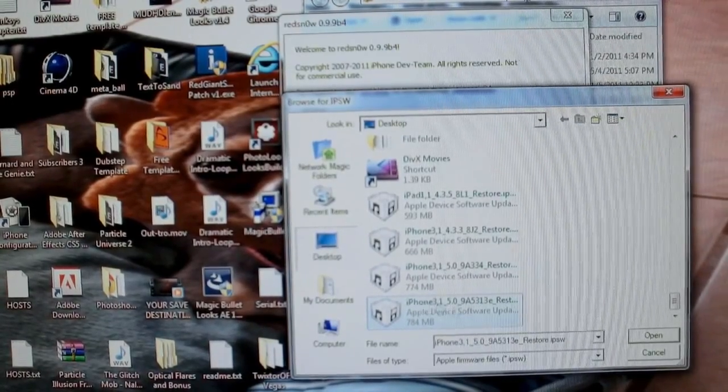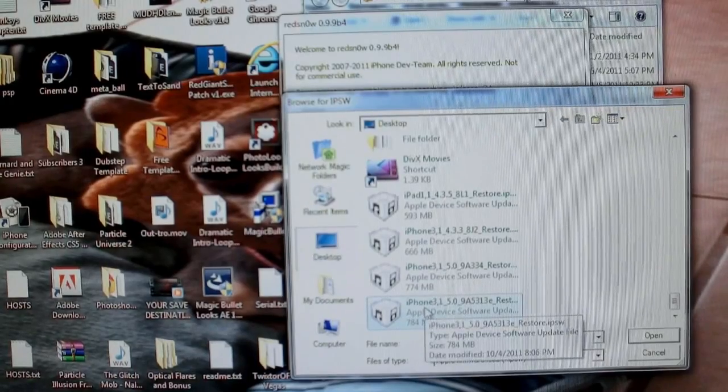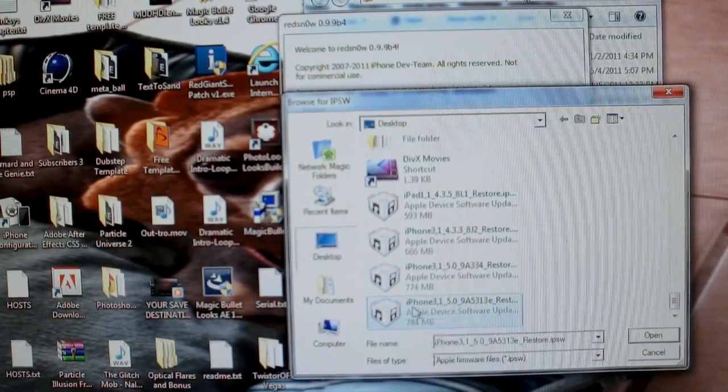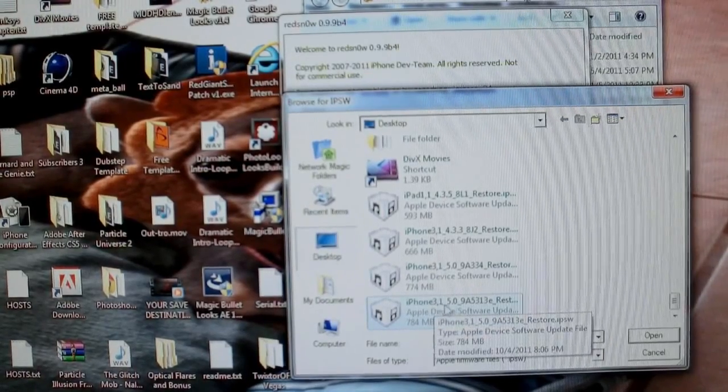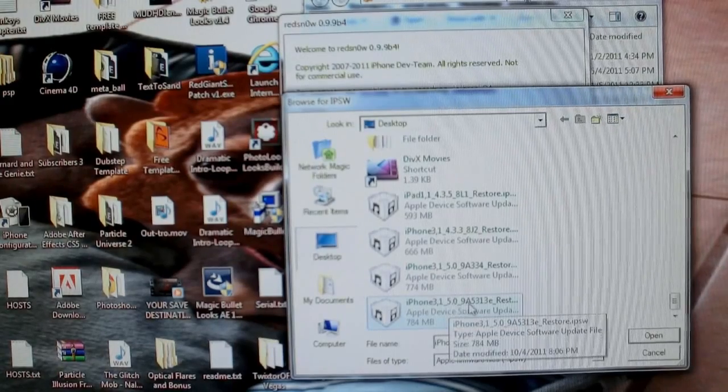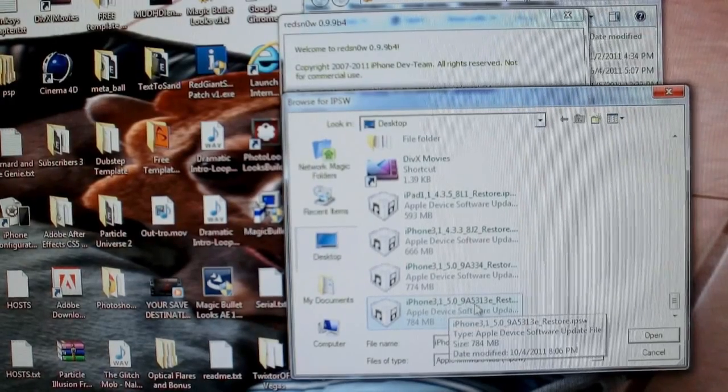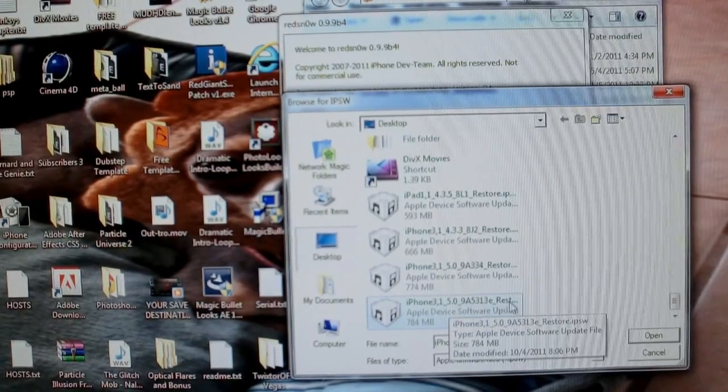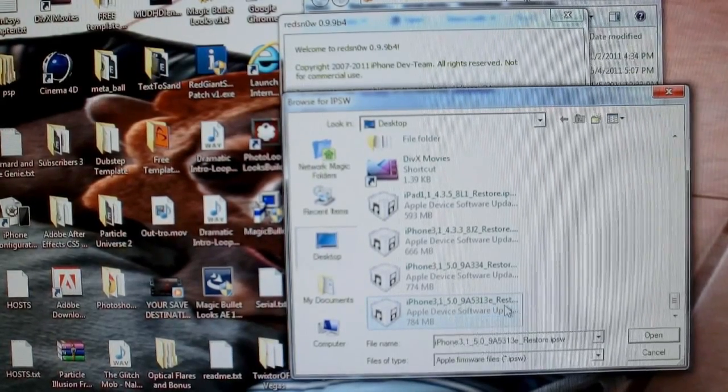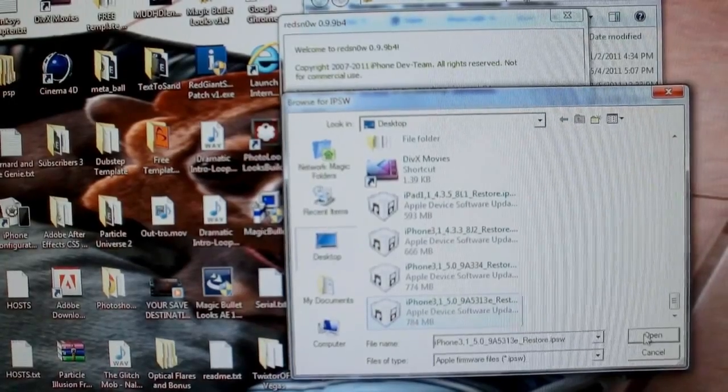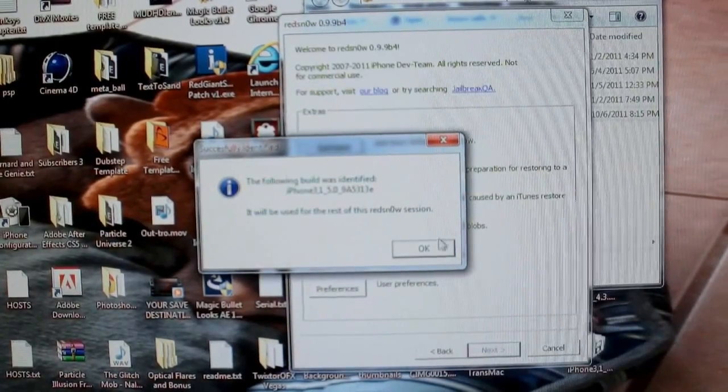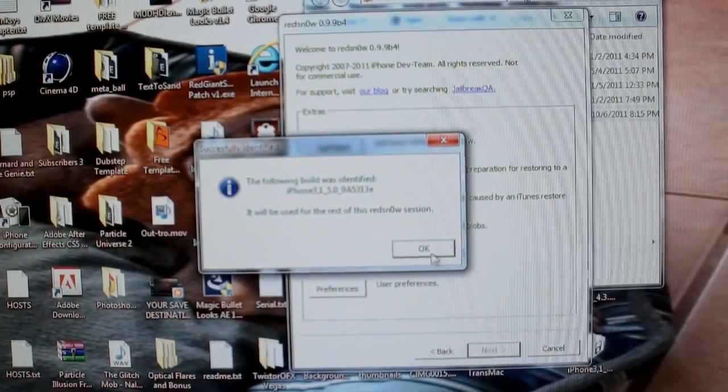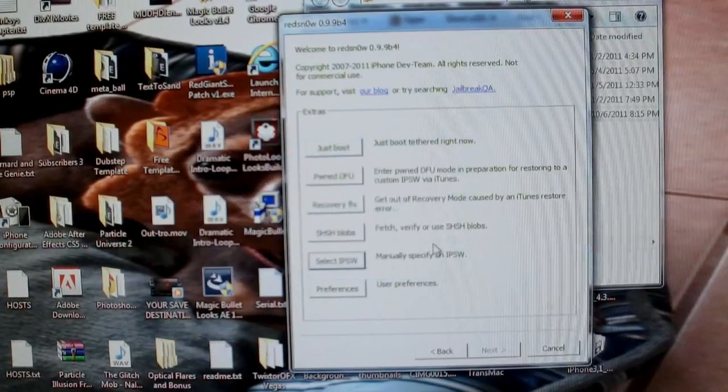So select, if it's iPhone 4, it's going to be iPhone 3,1_5.0_9a531 echo restore IPSW. Hit OK on that, so you're going to get the acknowledgement that you've pointed it, and it's correctly identified it.